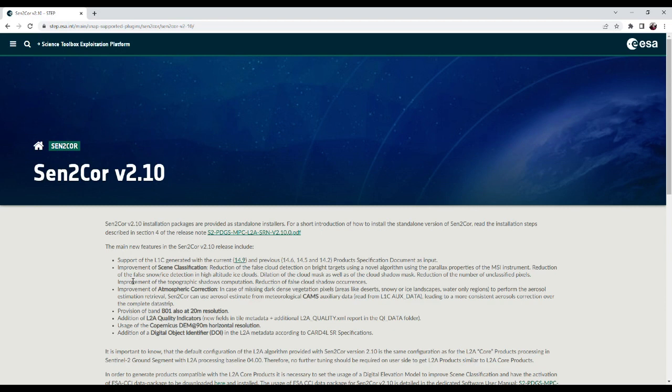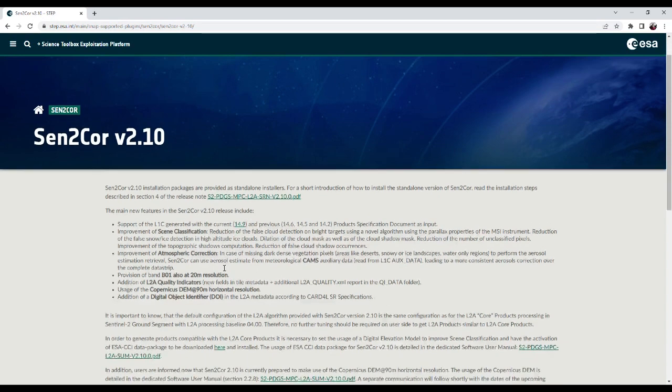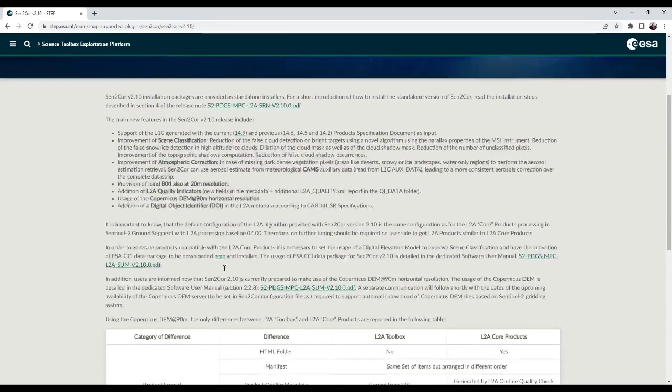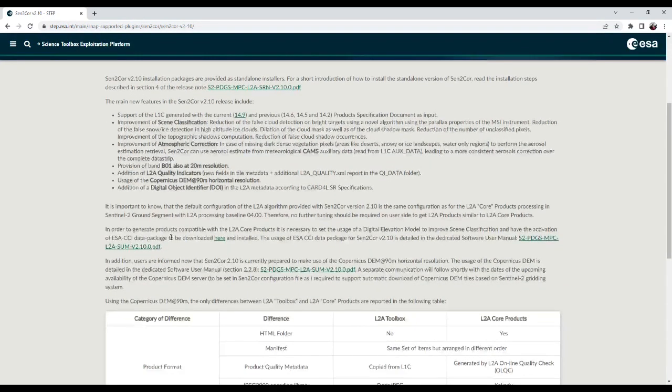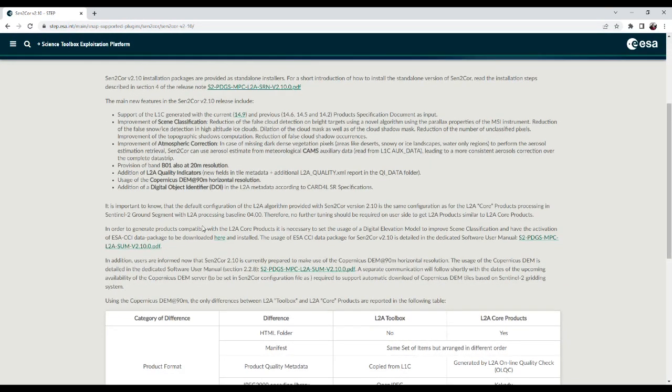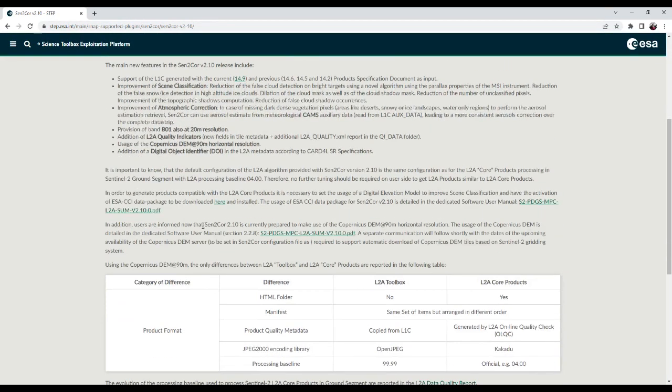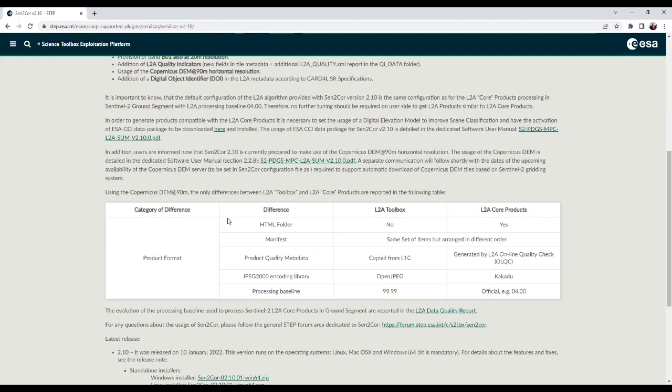You can see the main new features in the SENTCO version 2.10 release as well as other required descriptions on here.